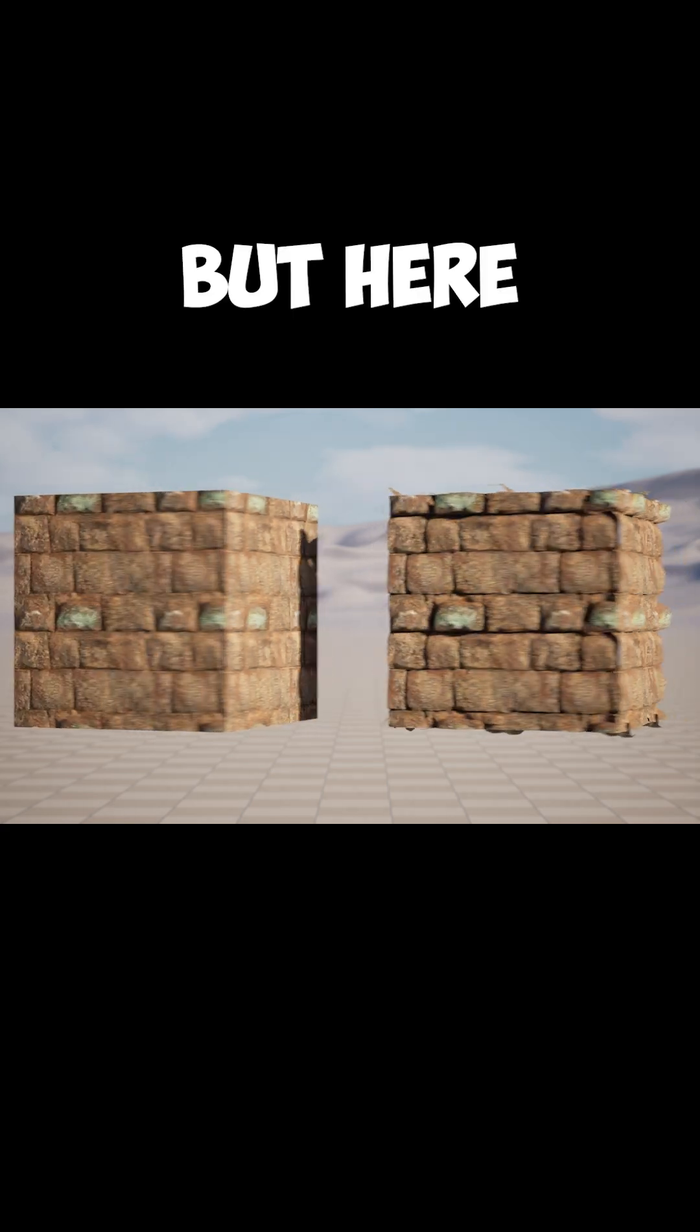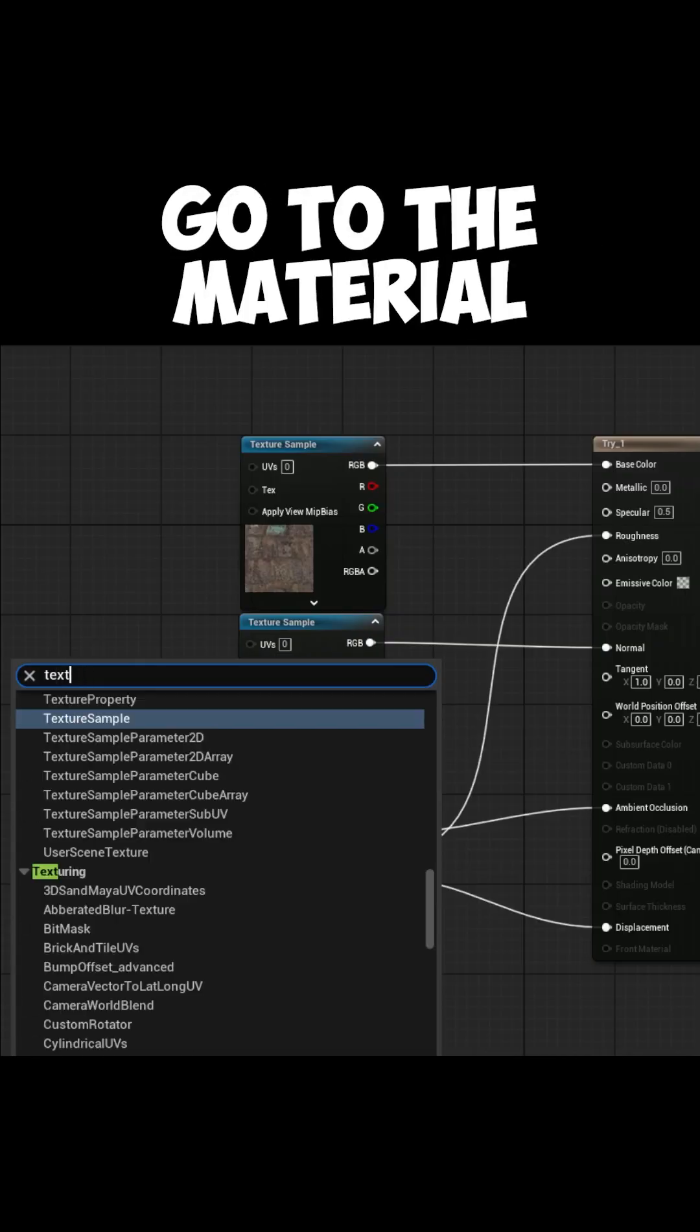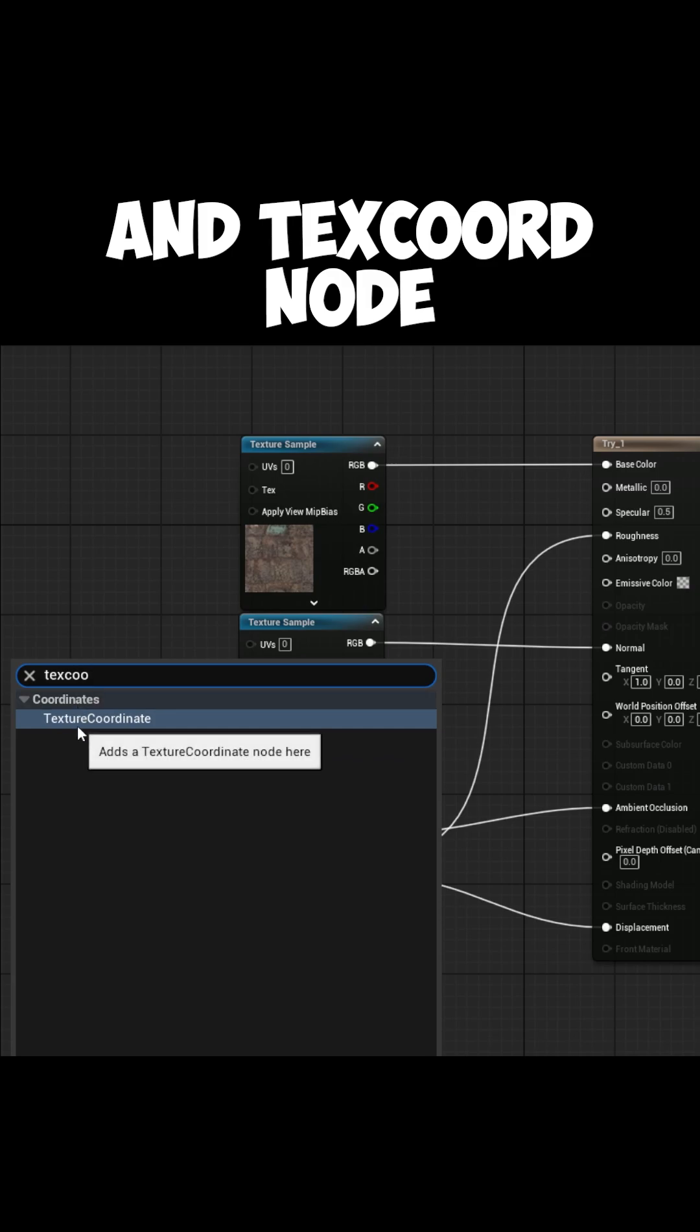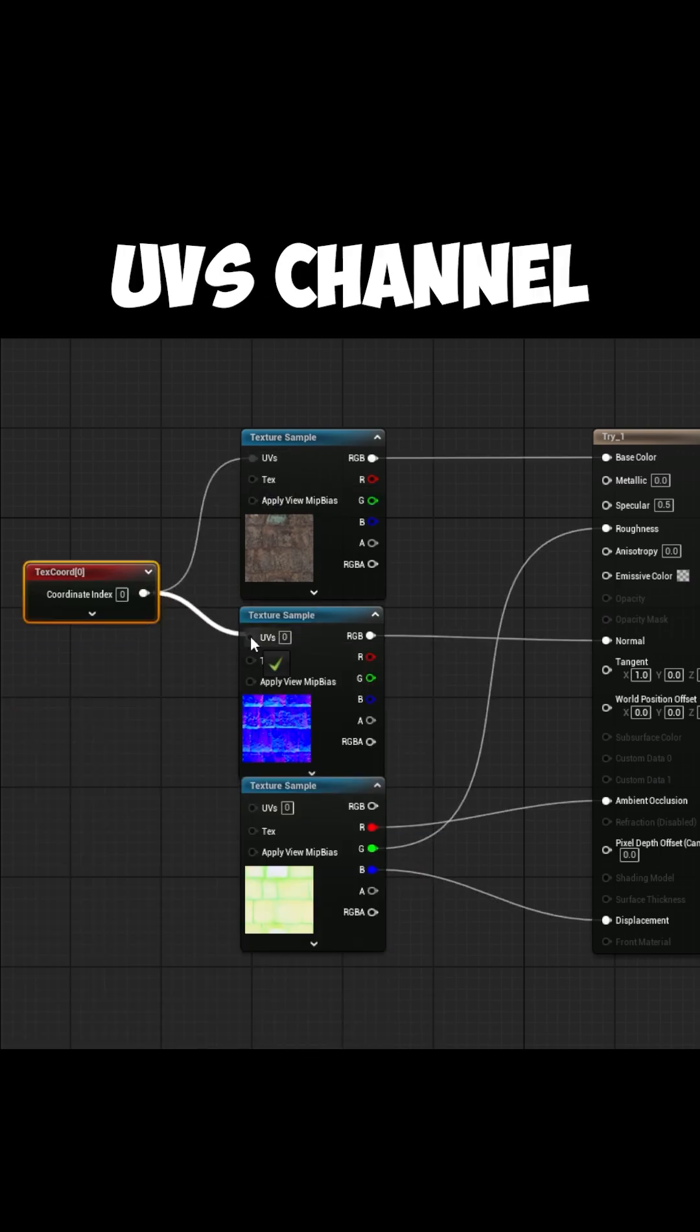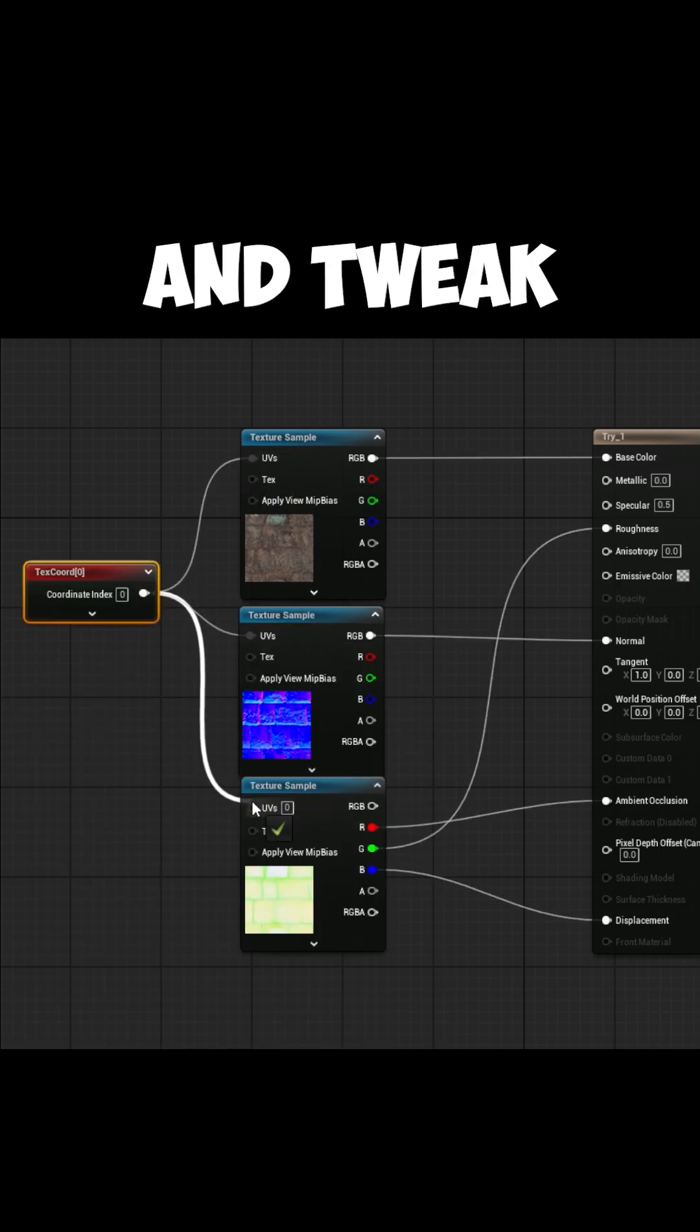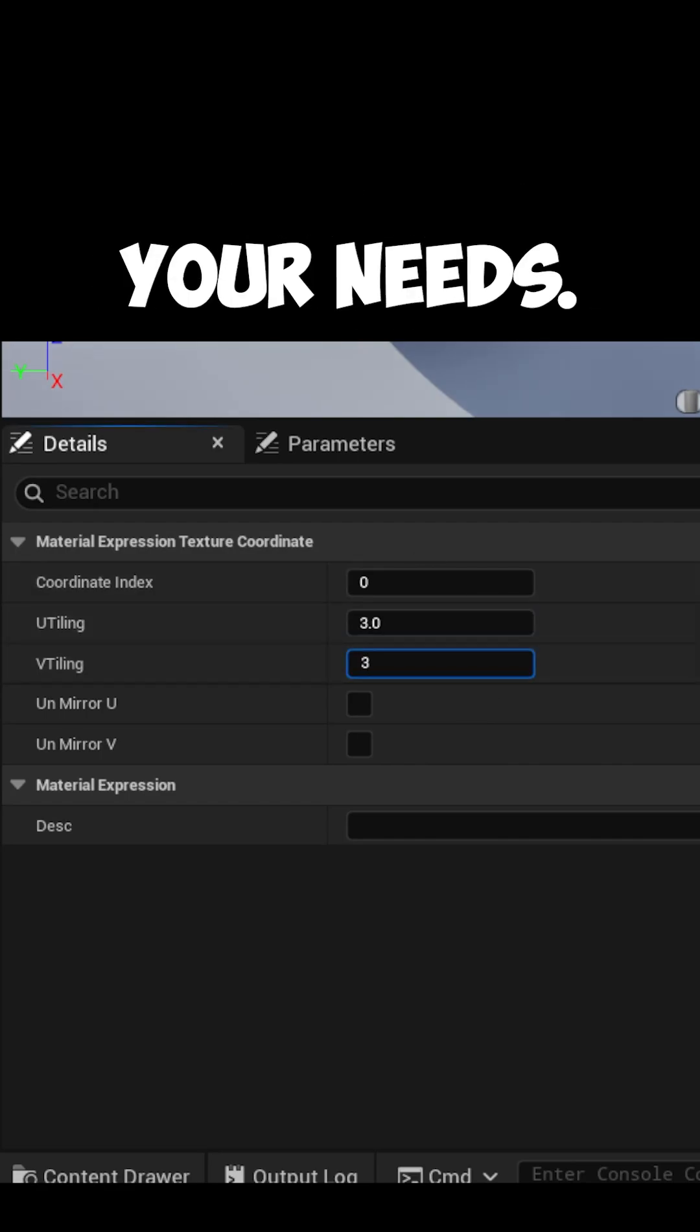But here are some pro tips. First will be tiling. Go to the material editor and add Xcode node connected with the UV channel of all the texture samples and tweak the settings from the details panel according to your needs.